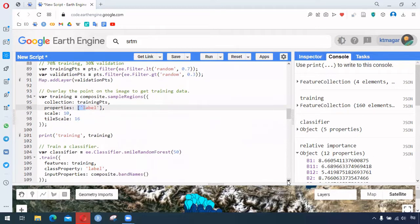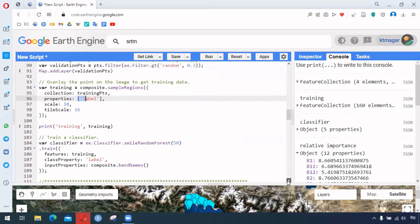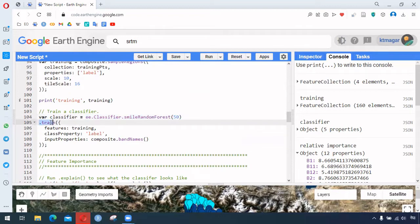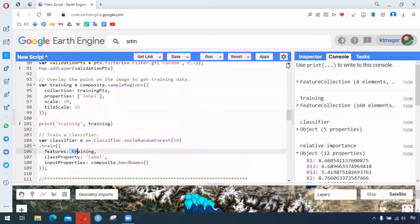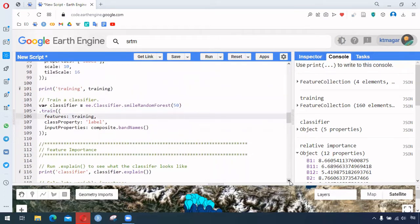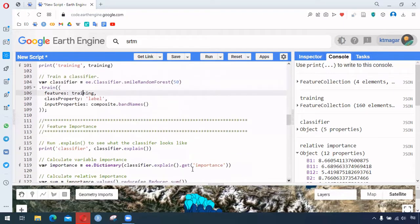From the training dataset we can now use the training for the classifier. This is followed by 'ee.Classifier.smileRandomForest' — here we provide the number of trees as 50, then call 'train'. The train command sets up the classifier with the prepared points, the level labels, and the input band properties.